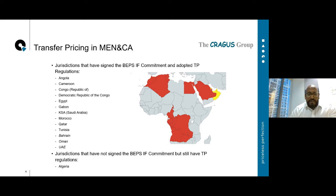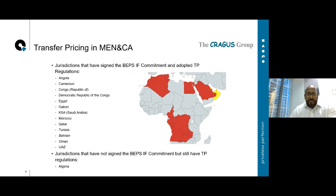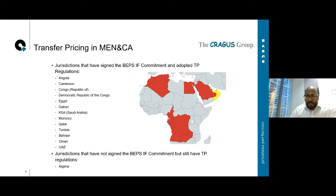We'll talk about the Pillar 2 proposals and what that could mean for corporation tax in the UAE and Bahrain. Regarding the IF commitment and EU blacklisting — Bahrain, for example, were added to the blacklist in December 2017, brought in regulations, and were removed in 2018. Oman was only recently taken off that blacklist, having introduced country by country reporting last month. The UAE were added in December 2017 and removed in October 2019 after bringing in various regulations.